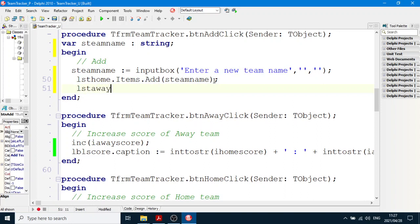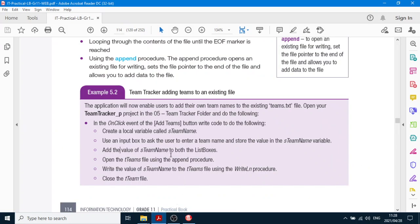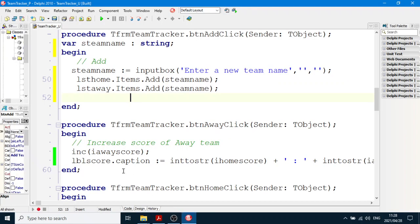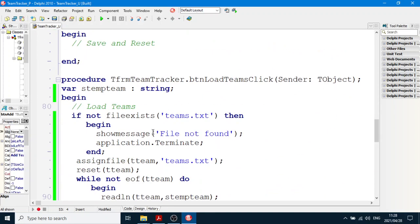Also: lstAway.Items.Add(sTeamName) — so we're adding an item to a list box. Something to memorize: list boxes work the same as combo boxes — you say comboBox.Items.Add, it's the same code. Each item in the list boxes and combo boxes is numbered from zero upwards. Now open the Teams file using the append procedure: first do the AssignFile statement — AssignFile(tTeams, 'teams.txt'). We should test to see if it exists.